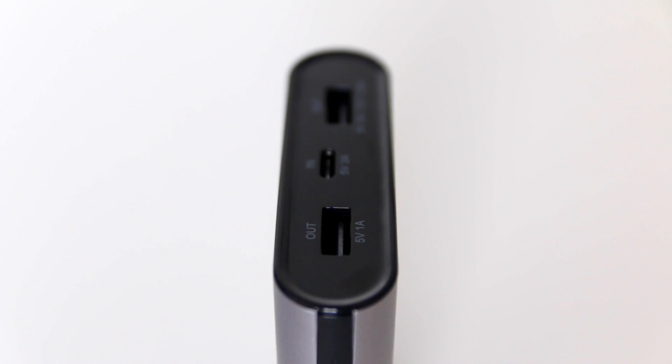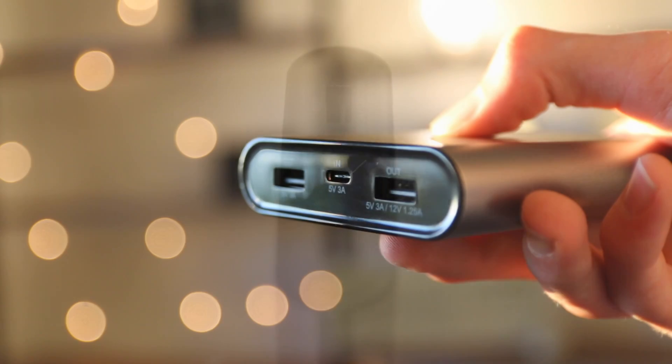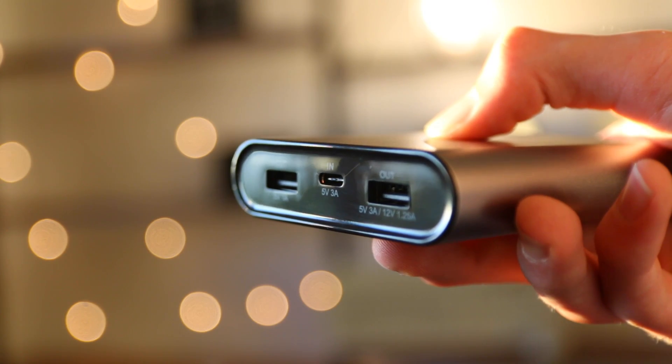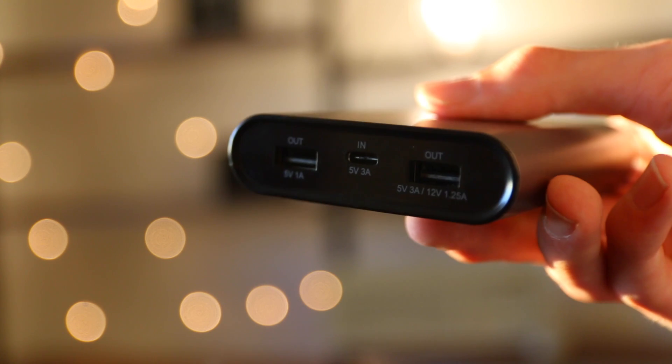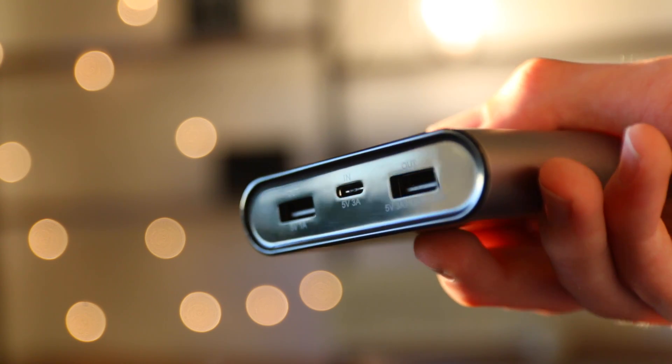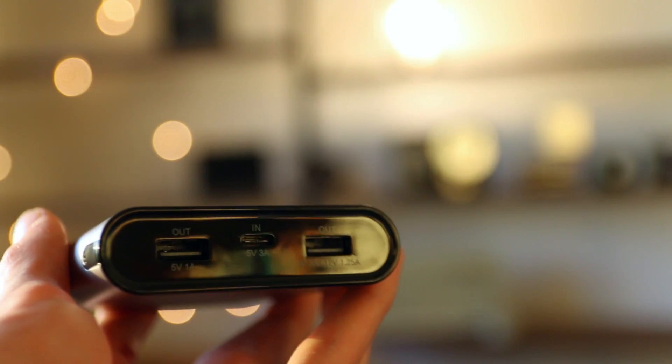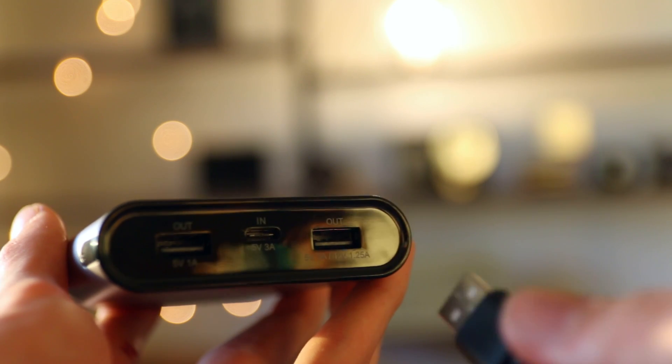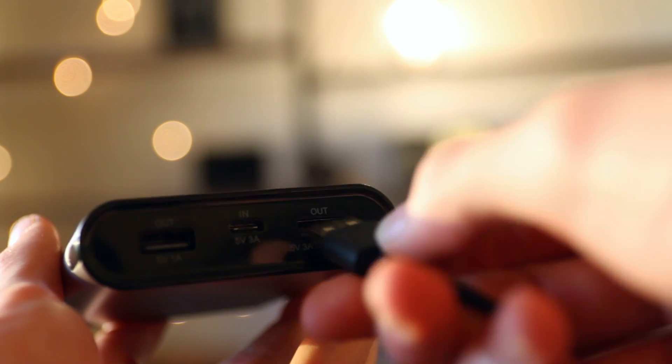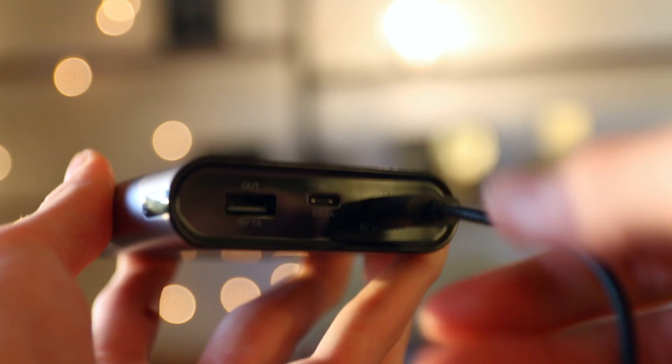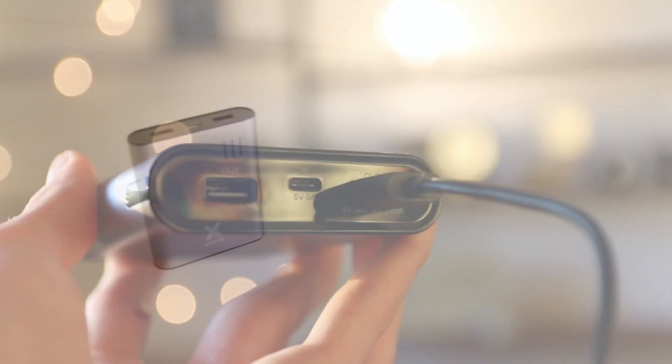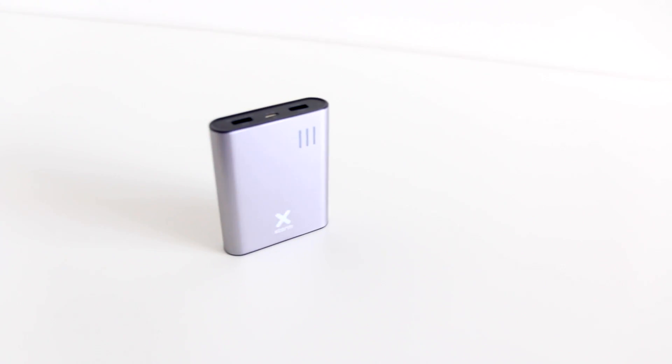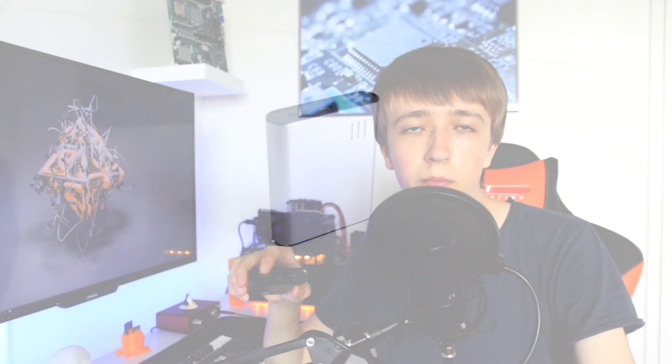But funny enough, the USB Type-C port on this power bank isn't the one you connect to, it's only the input. But right beside it, you have a port that supports 5 volts, 9 volts, or 12 volts. And that's really special, as you can now use this to charge up your MacBook, because you can have 12 volts.